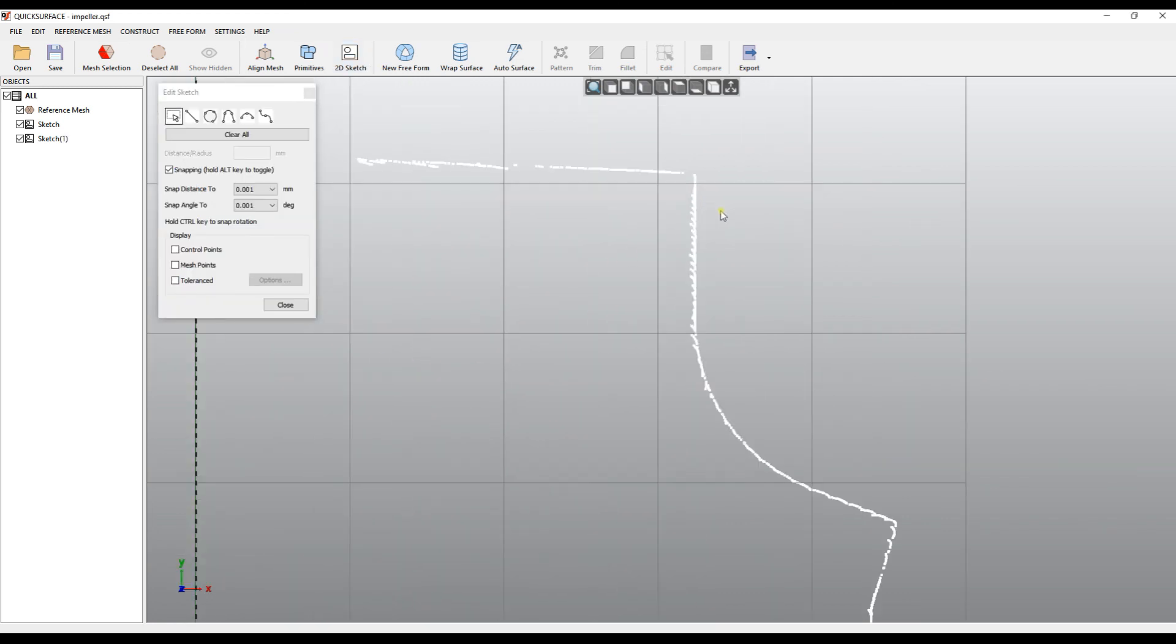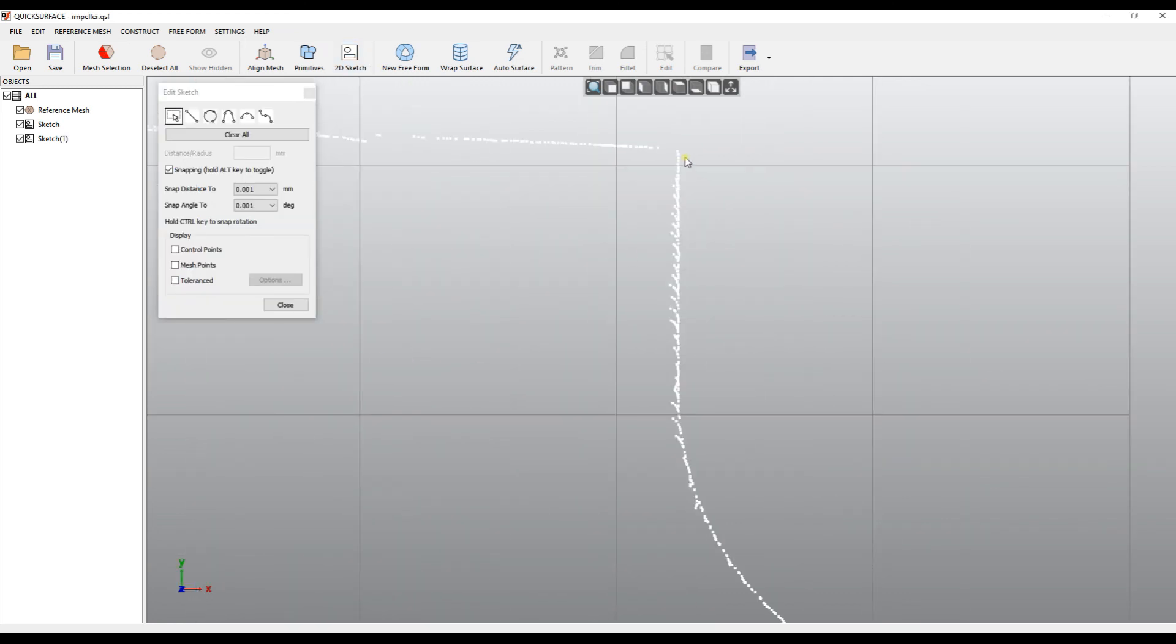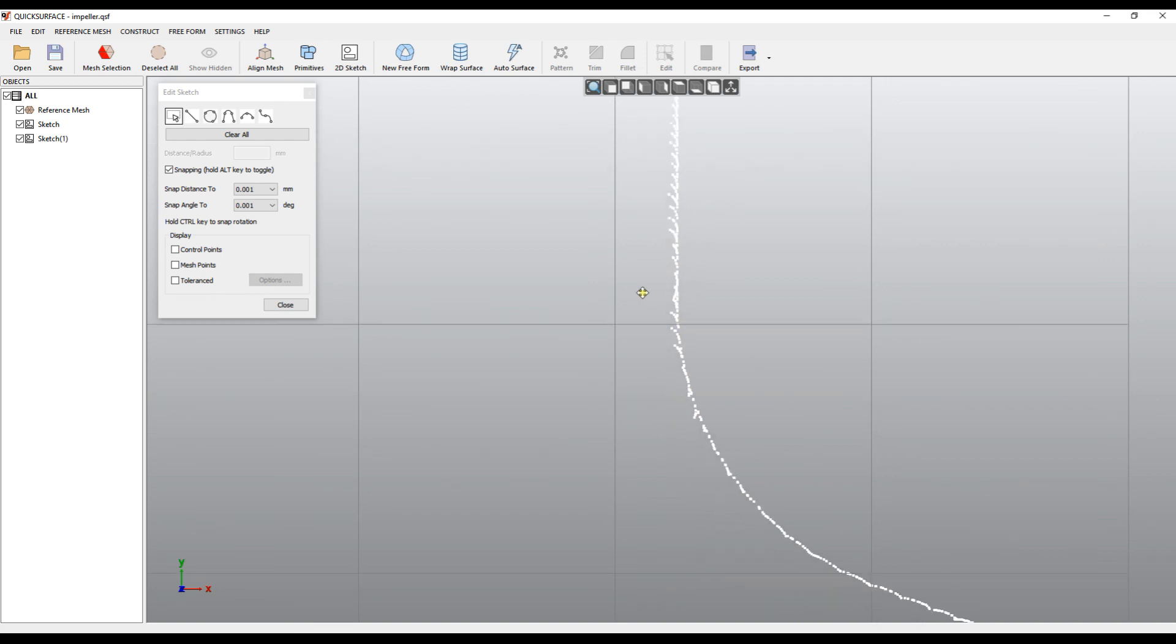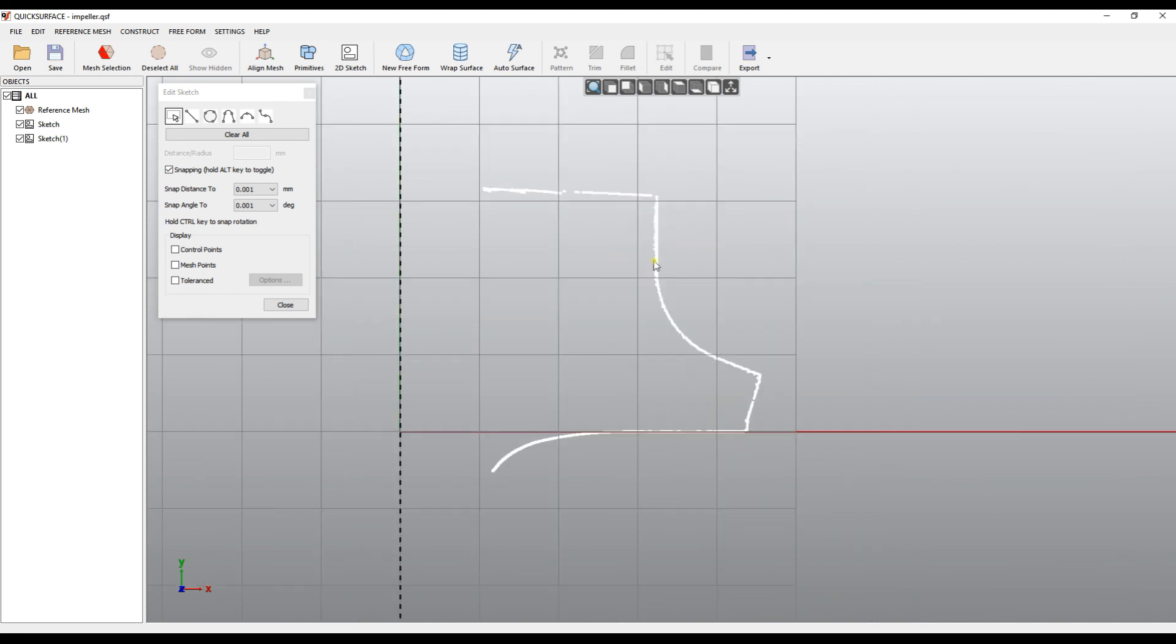In this case, as you see here, now we have a lot of points extracted and we can easily see what our profile is and how we can reconstruct it later using all the primitives like curves, lines, and tangent arcs.